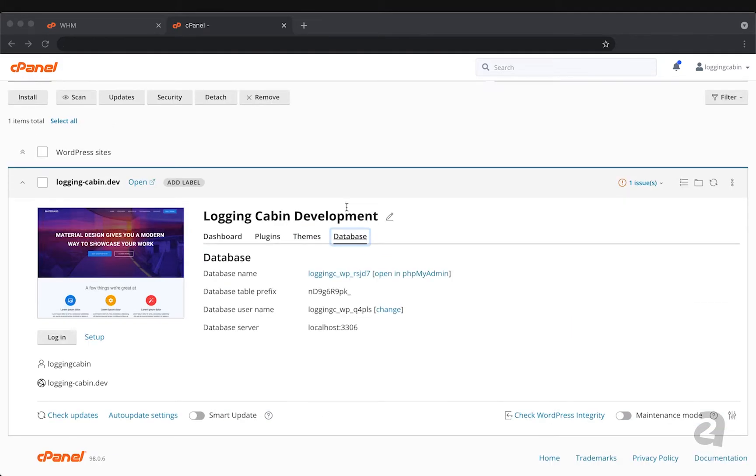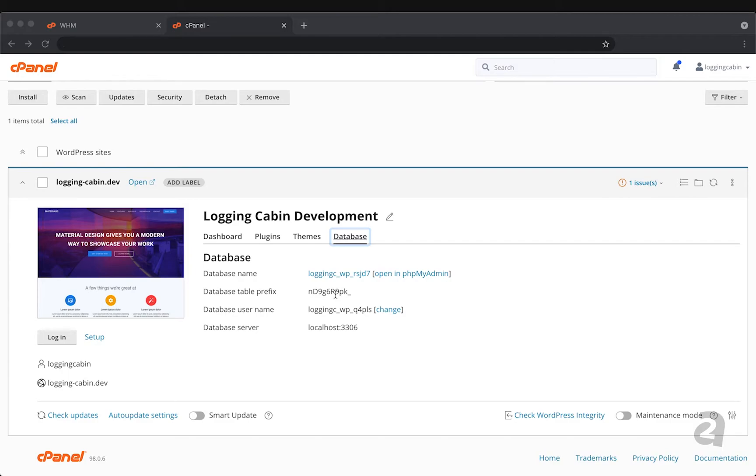The last tab here is databases. If you're new to web development or you've never really worked with the database, the great news is you really don't have to moving forward. With WordPress toolkit when it creates your website it's also creating this database and it's using these random kind of names for your database and your database username just so the system can integrate into it. But really there's nothing that you have to control or manage from that aspect.